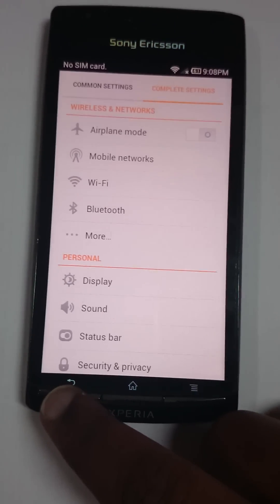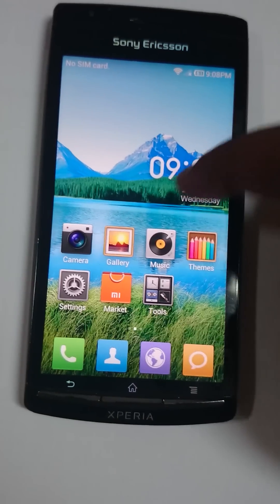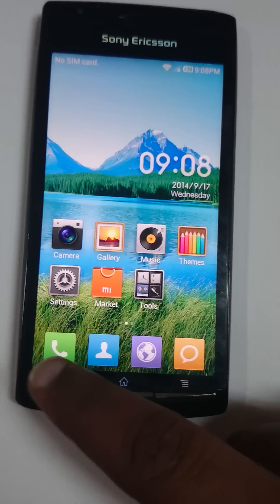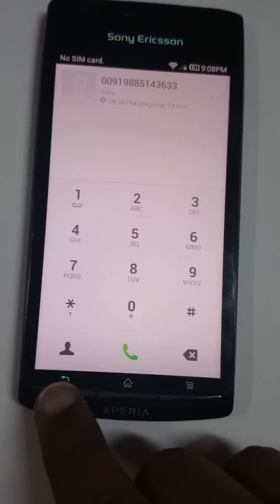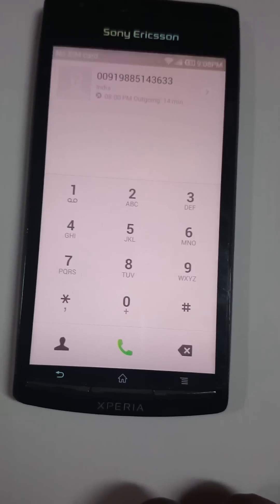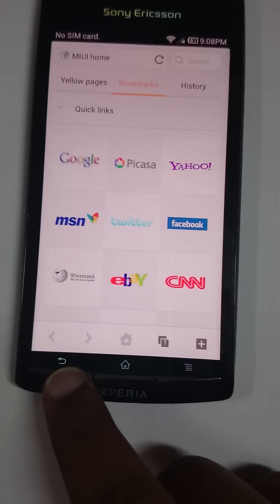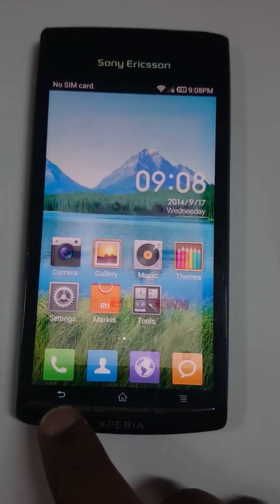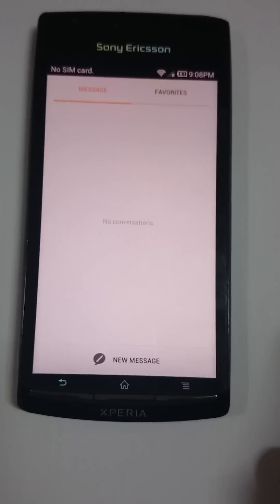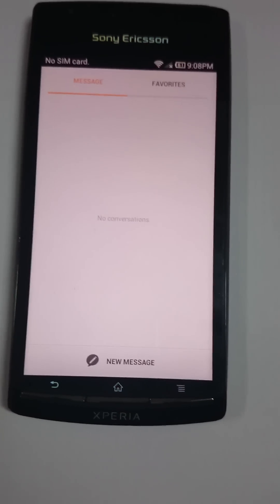Other changes include the dialer application, contacts, and a browser. MIUI uses Baidu browser — I don't know whether that's from MIUI, but it works fine. You also have a messaging service which is similar to standard MIUI.